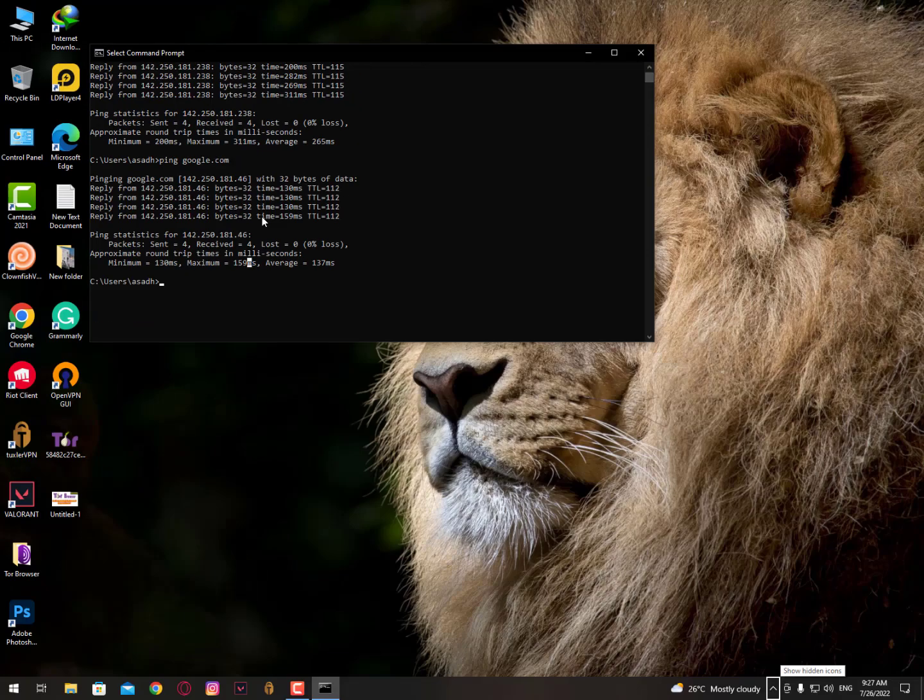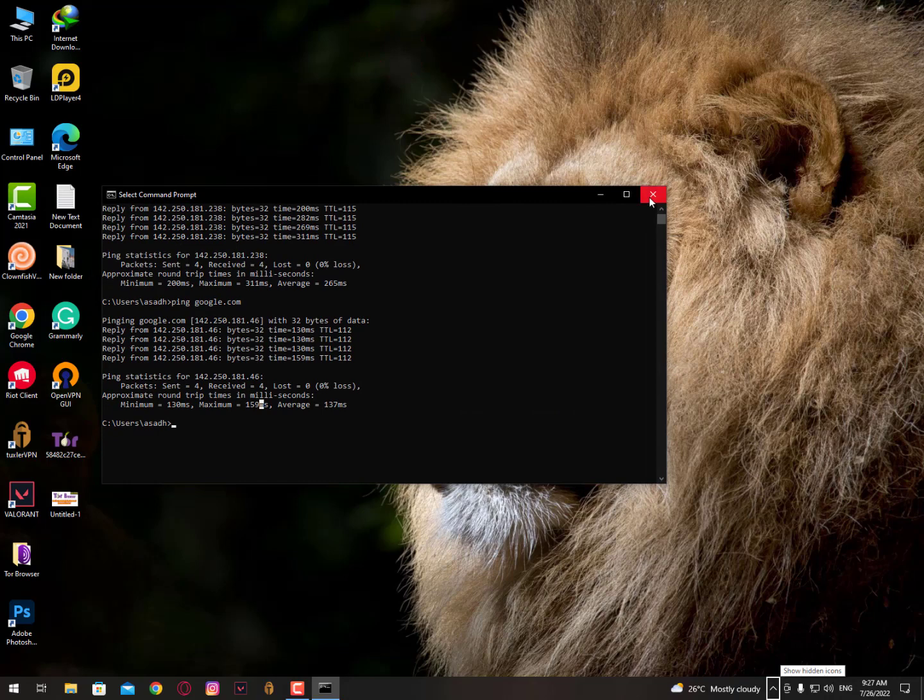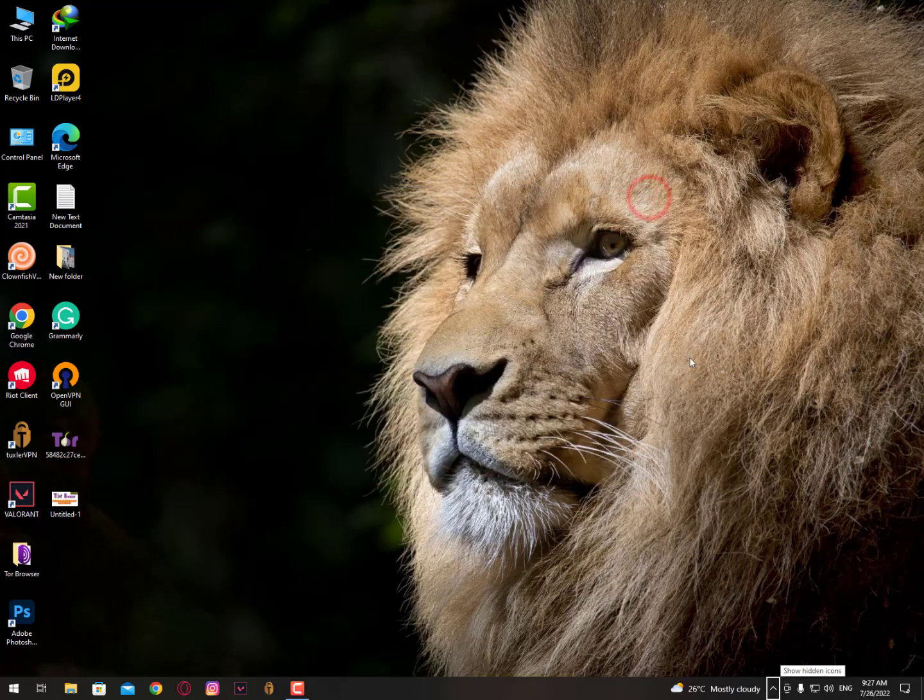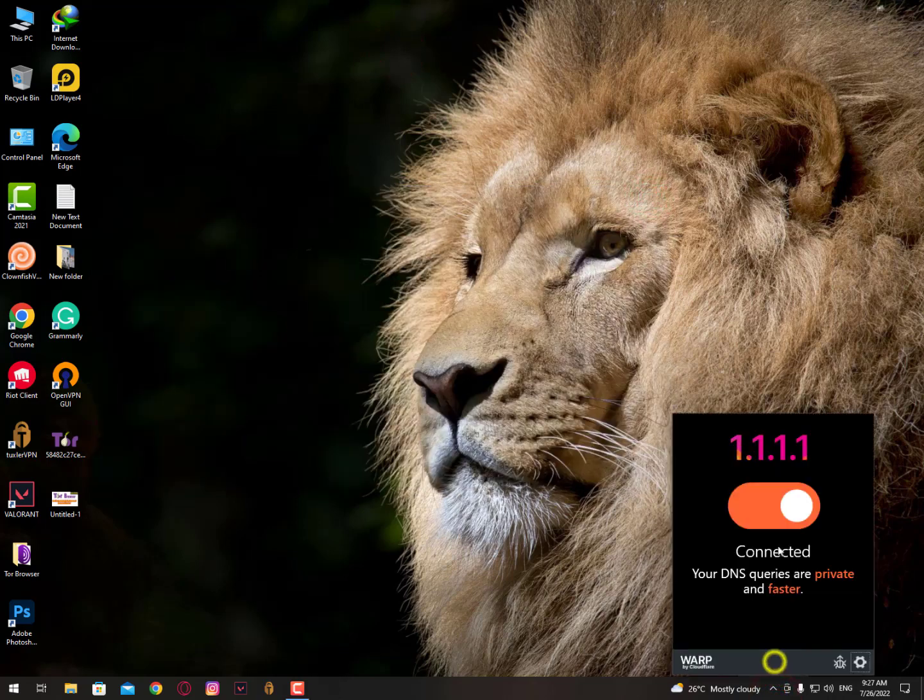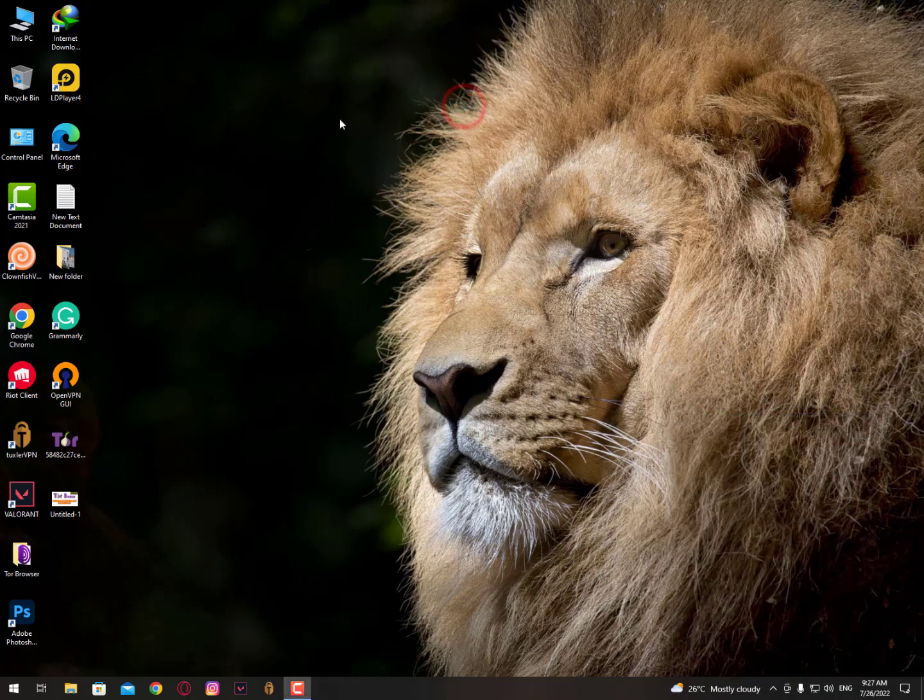These are the settings guys, you can try them. Inshallah your internet will work faster and you'll experience smoother gameplay. Just hit the subscribe button now and share it with friends. If you have any questions, drop a comment and I'll respond to you. Till then, check yourself, bye bye.